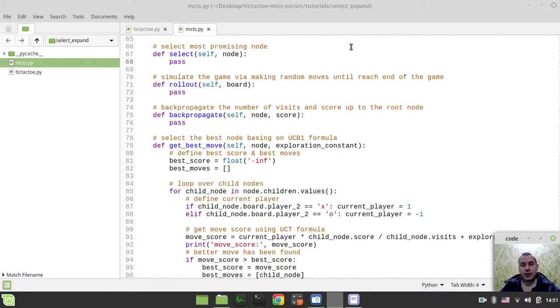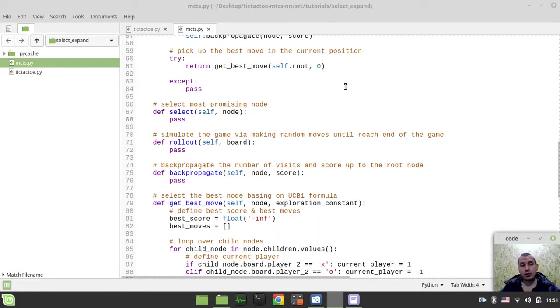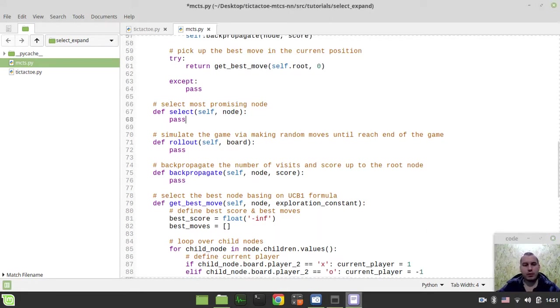Hey, what's going on guys, CodeMaggieGames here. In this video we're going to be writing a method responsible for node selection. So without further ado, let's start writing some code.